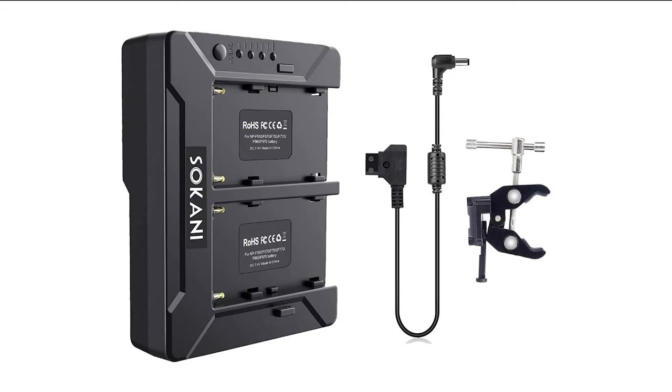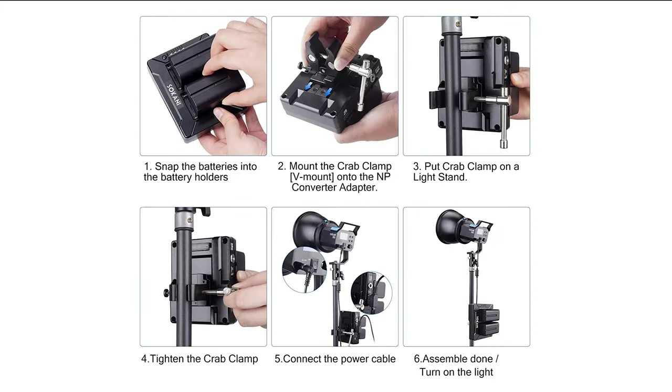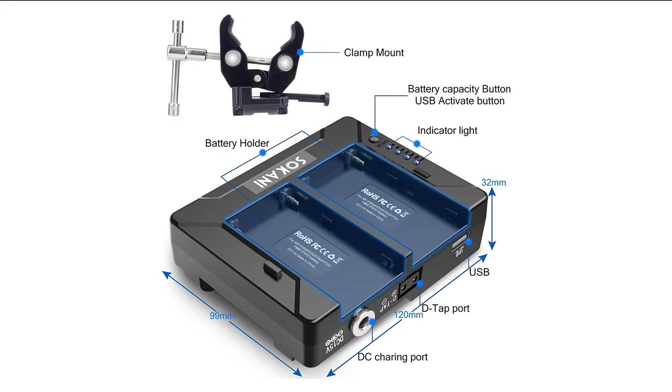Sokani does sell an optional battery sled that takes two Sony L series batteries, and it has a C clamp so you can just fix it onto your light stand pole. It has a few more ports to power other accessory devices too.